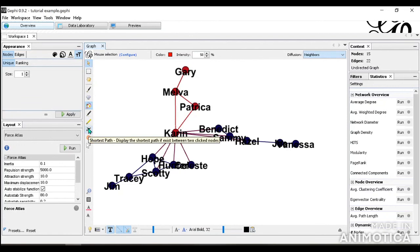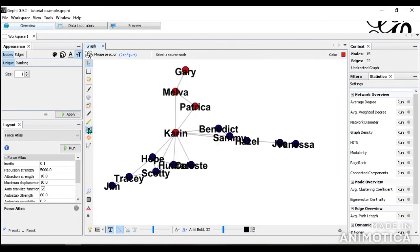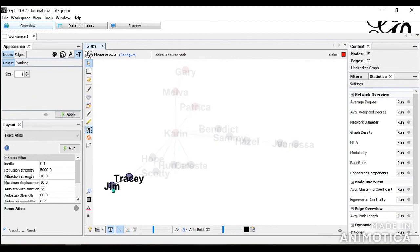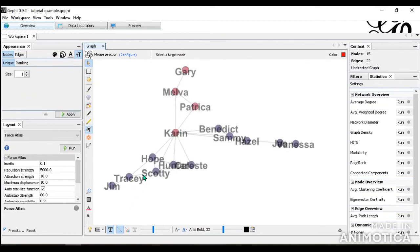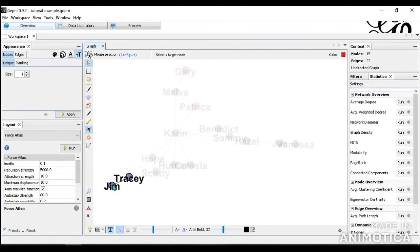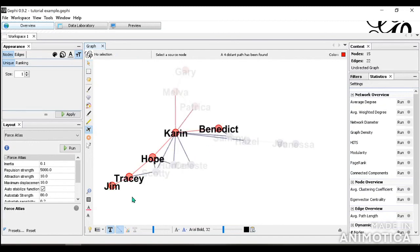This one right here is the shortest path, which could be interesting if that's what you're looking for. For example, you can click on Jim and Benedict and then it shows you the path to get from Jim to Benedict, what the shortest path is. And for here is this path that lit up right here.